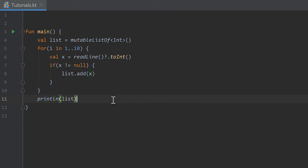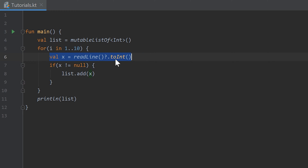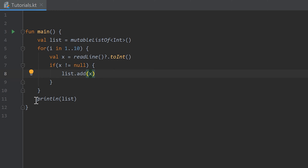Hello guys and welcome back to the 15th part of the Kotlin Newbie2Pro series. In the last part you learned about lists, so we created a list of integer values and then accepted 10 user inputs — 10 numbers that we converted to an integer and added each to our list, so we could print that list afterwards and basically save all 10 numbers the user entered.